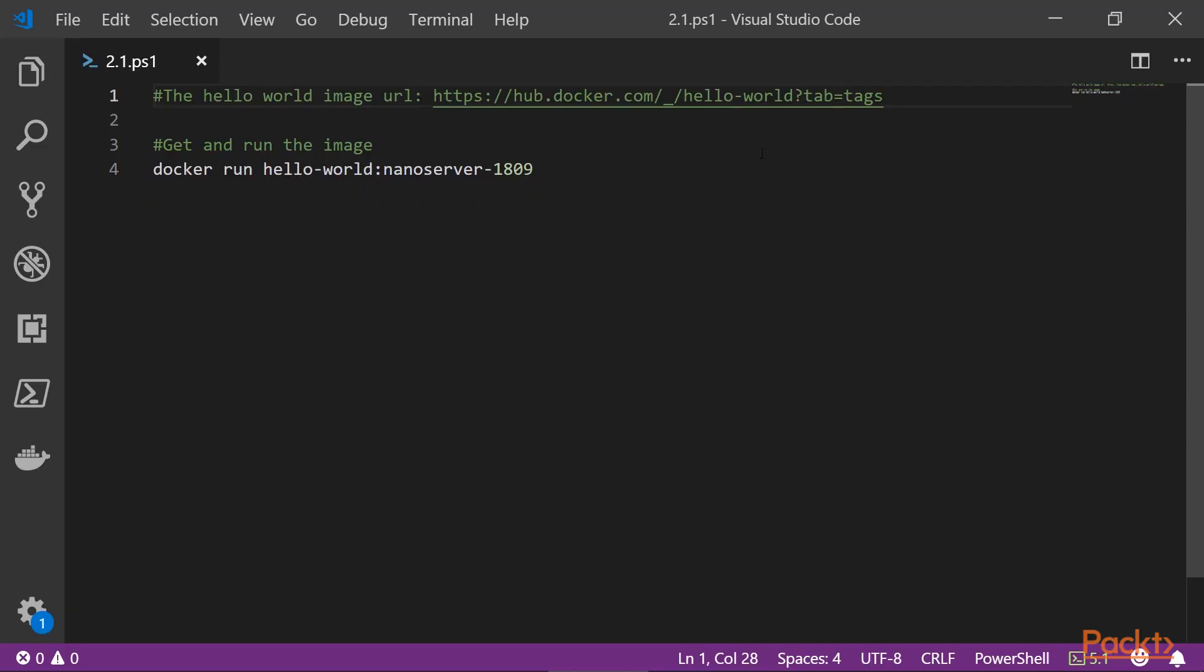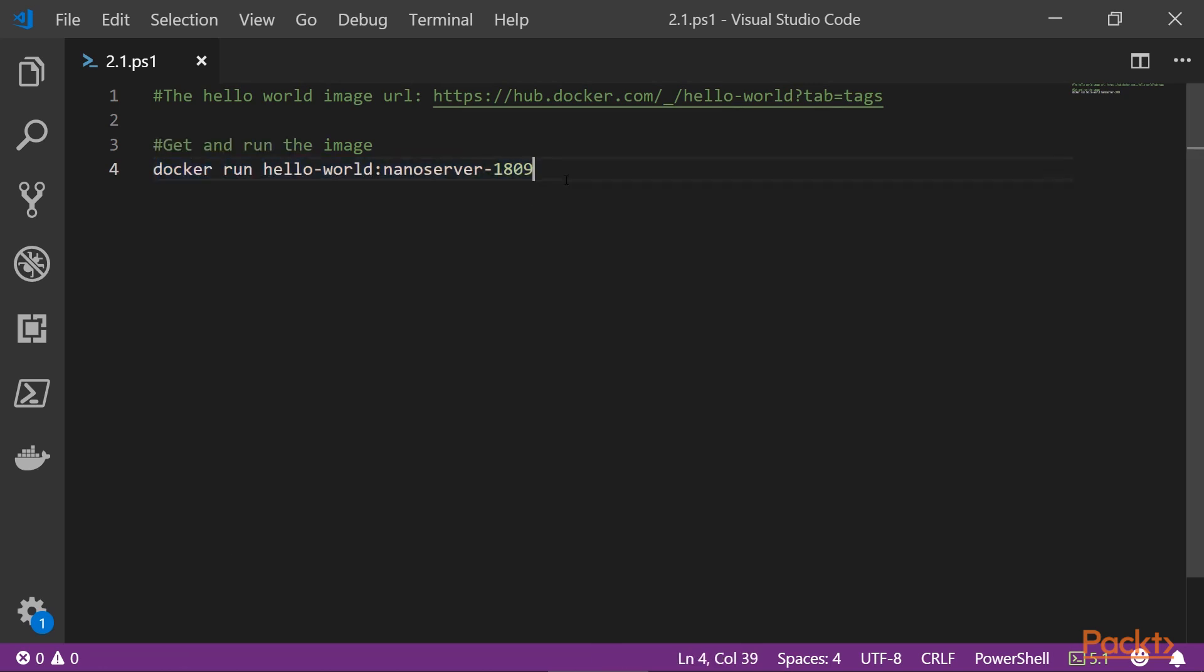Firstly, as you can see, this is the link to the container on Docker Hub in case you want some more information. And this is the command that we will use to actually run this container. Now, as you see, we have here only docker run and the name of the container.